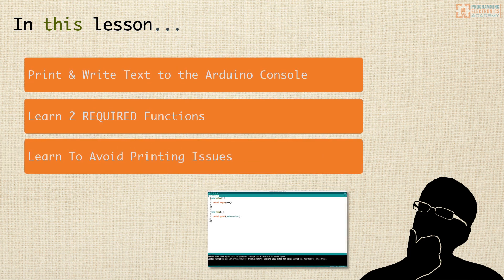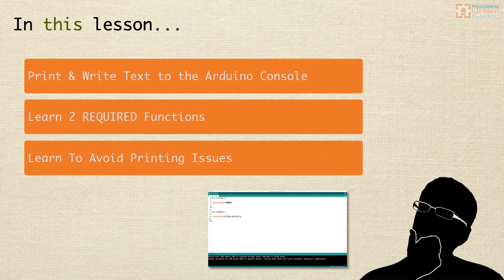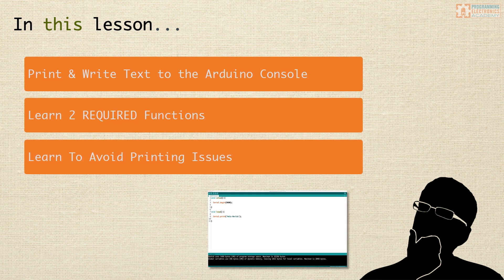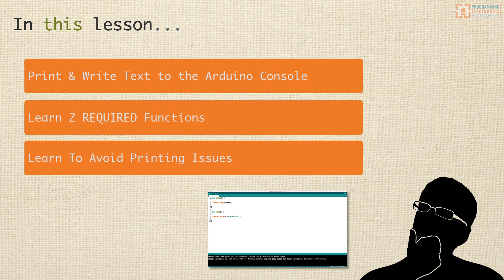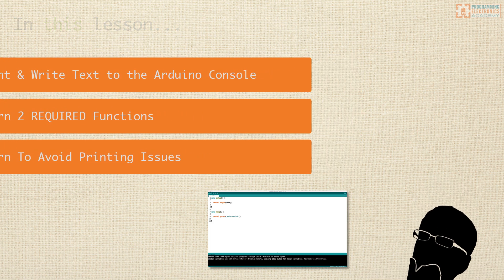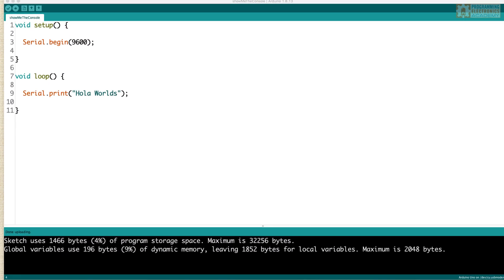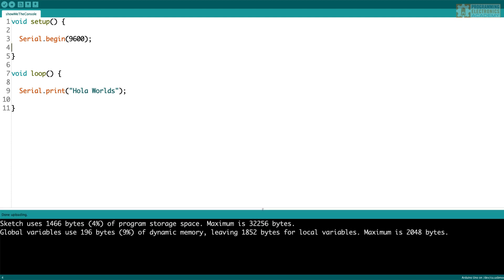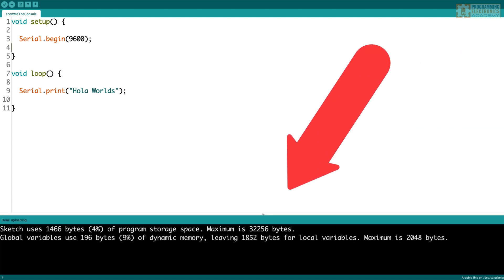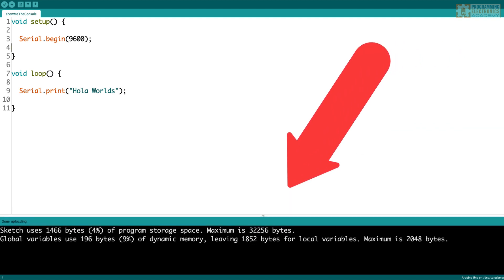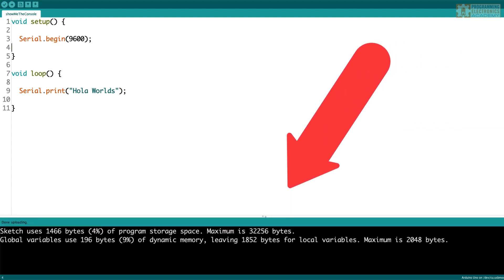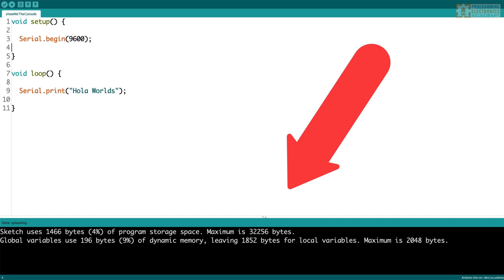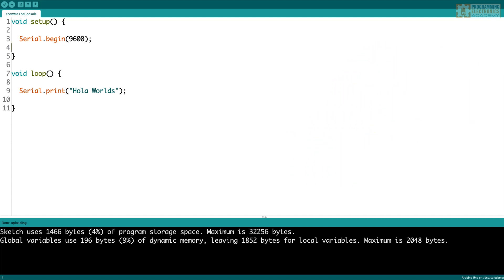When you open up the Arduino IDE and you see that black section at the bottom that takes up like 20% of the window, you might have assumed very appropriately that this was a console where you can print out text and values, similar to what you'll find in other IDEs.